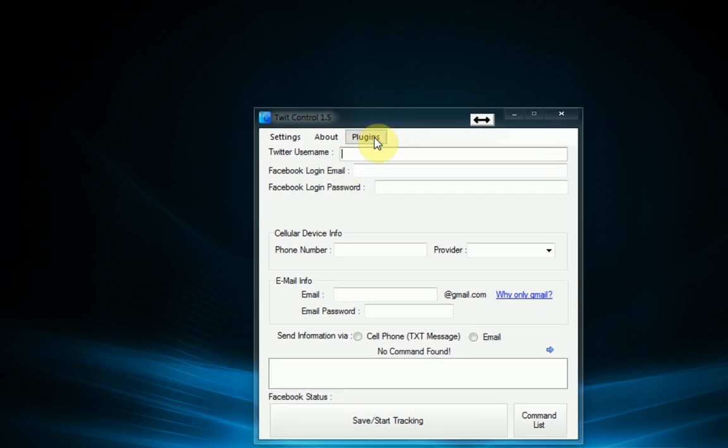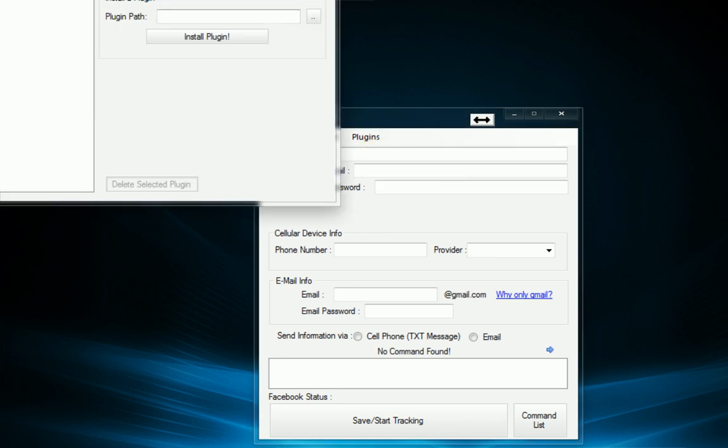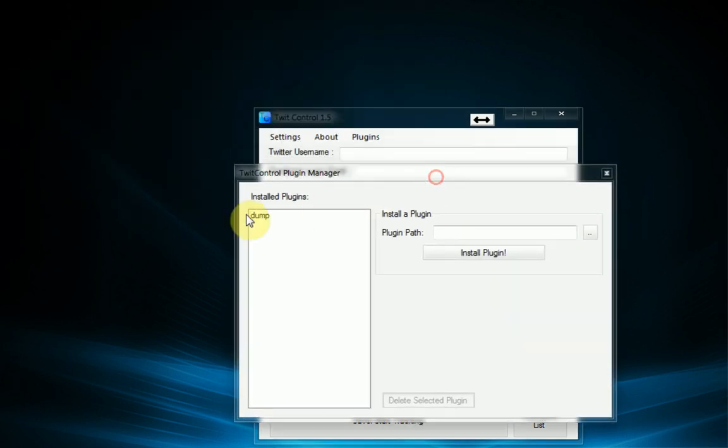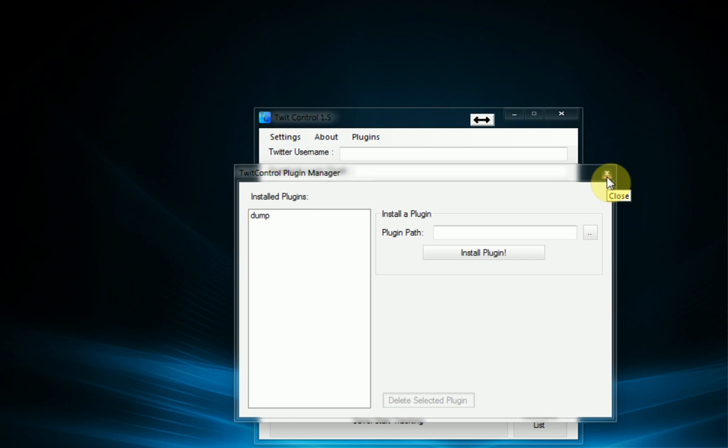So as you can see here in TwitControl 1.56 we have added a plugins manager so you can actually install your own plugin and make your own. So I'm going to teach you how to do that today.